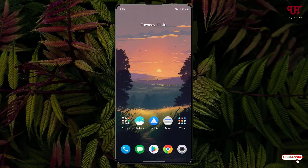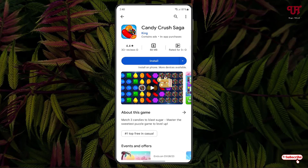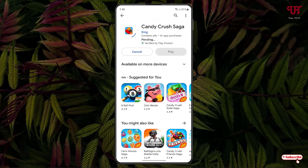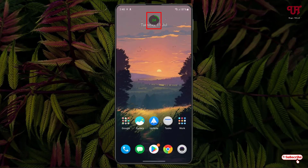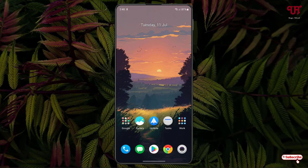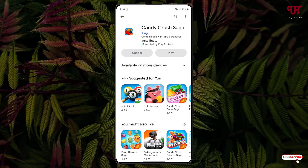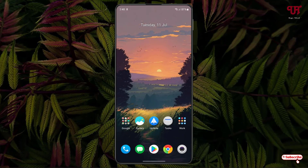Now let us open the Play Store — you can also open any web browser. Just to give an example, I'm opening the Play Store here. Let me try to install a game and we'll see if the floating downloading progress indicator shows up or not. Let me click on install. You can now see the download has been completed and it's now installing. By using this application named Download Progress++, you can easily get a floating downloading progress indicator on any Android smartphone and tablet.